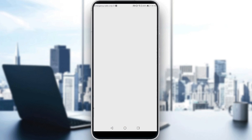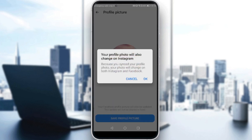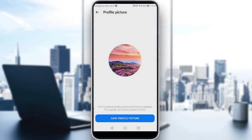Click 'Save Profile Picture.' A prompt will appear asking if you also want to change the photo on Instagram, because Messenger is linked with Instagram. If you don't want to change it on Instagram, just click Cancel.